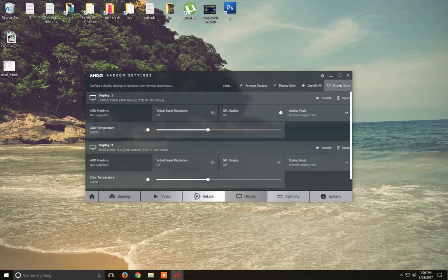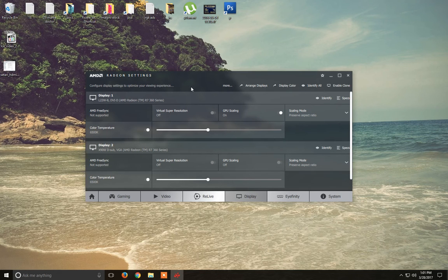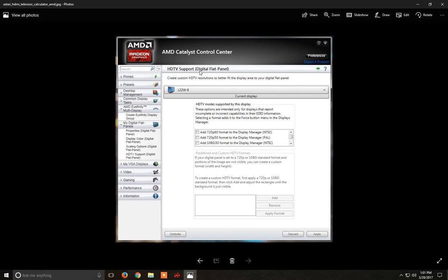Those digital flat panel options don't appear in the new Radeon settings. However, after installing the latest driver version for my RX 7360 video card, I noticed the resolution works perfectly. All I need to do is enable GPU scaling here, and when I start the TV connected to the computer, the resolution automatically moves to 1920, which is the default for full HD. So no more issues with the digital flat panel setting.